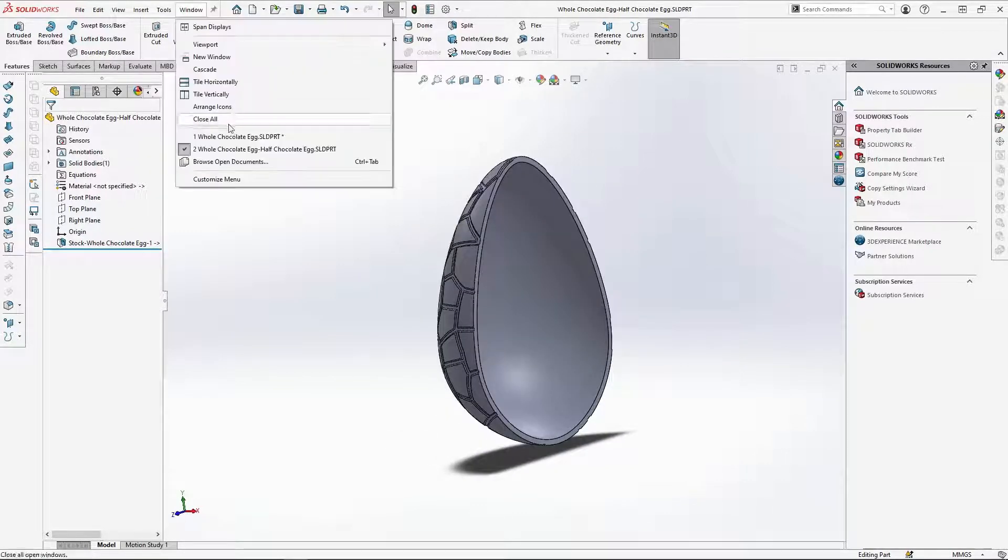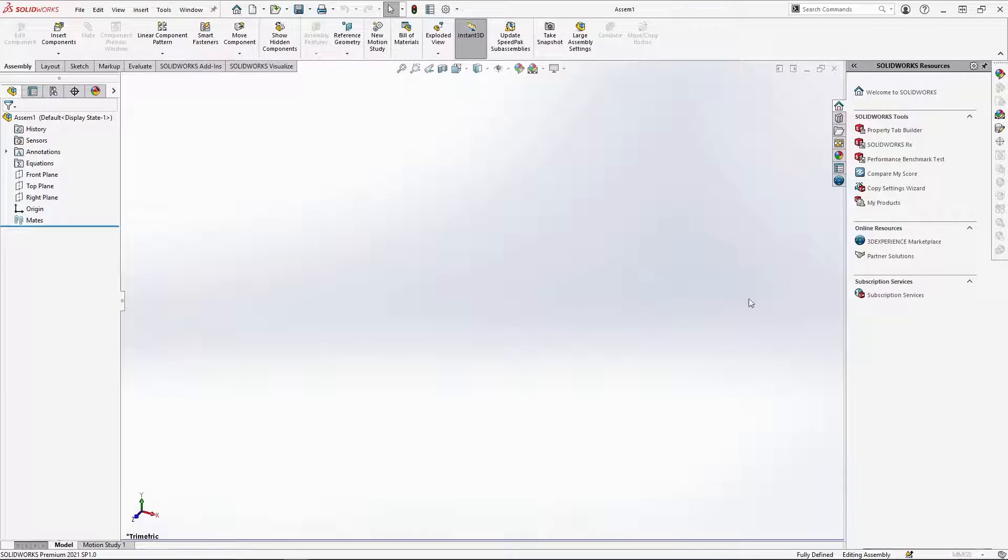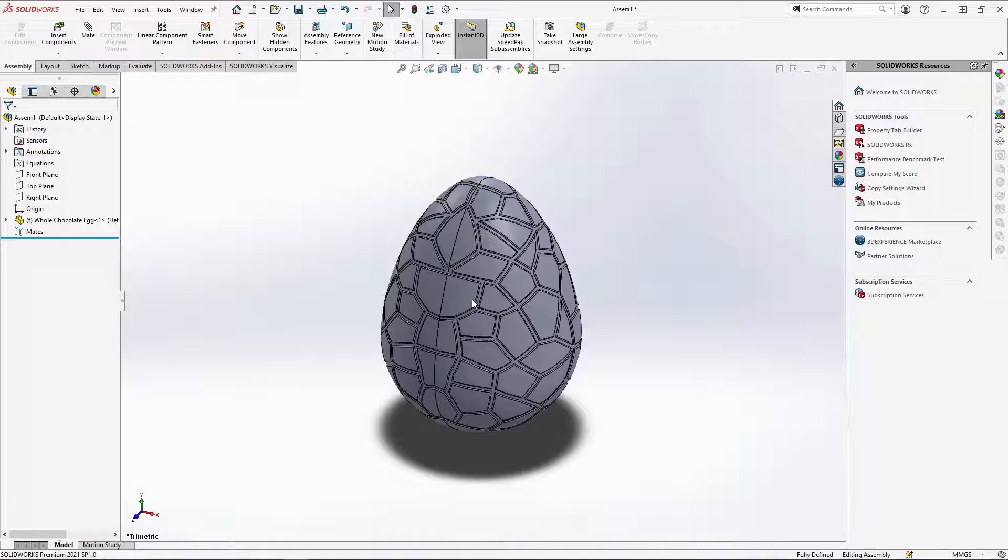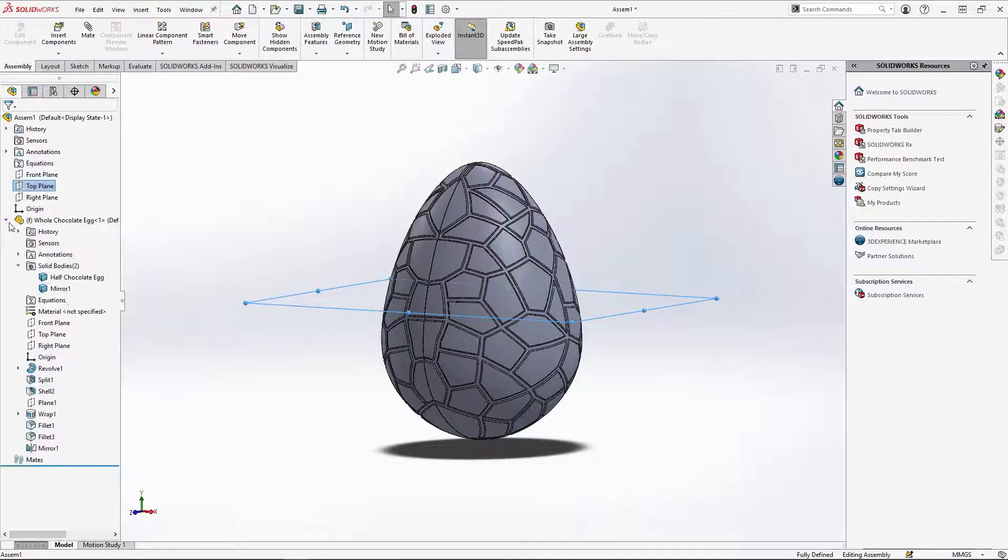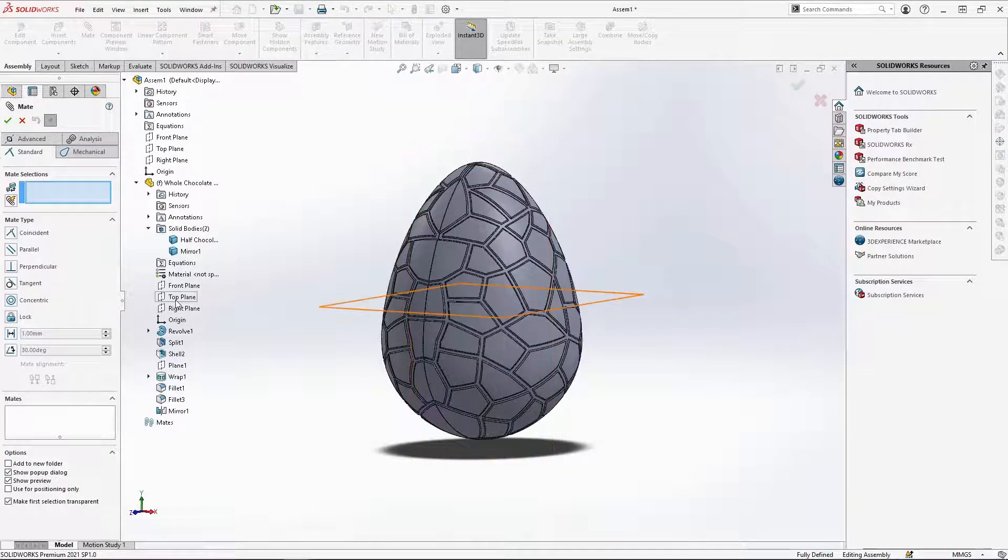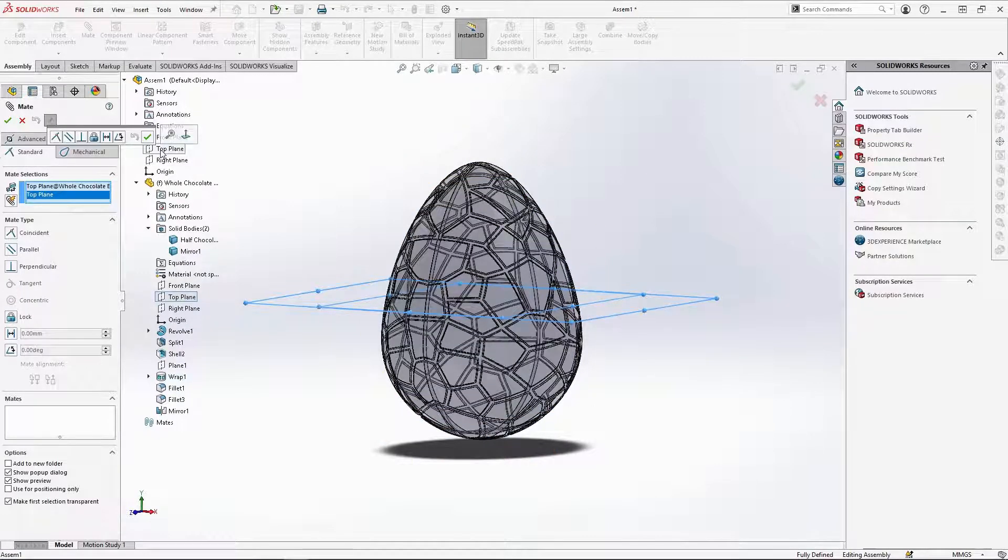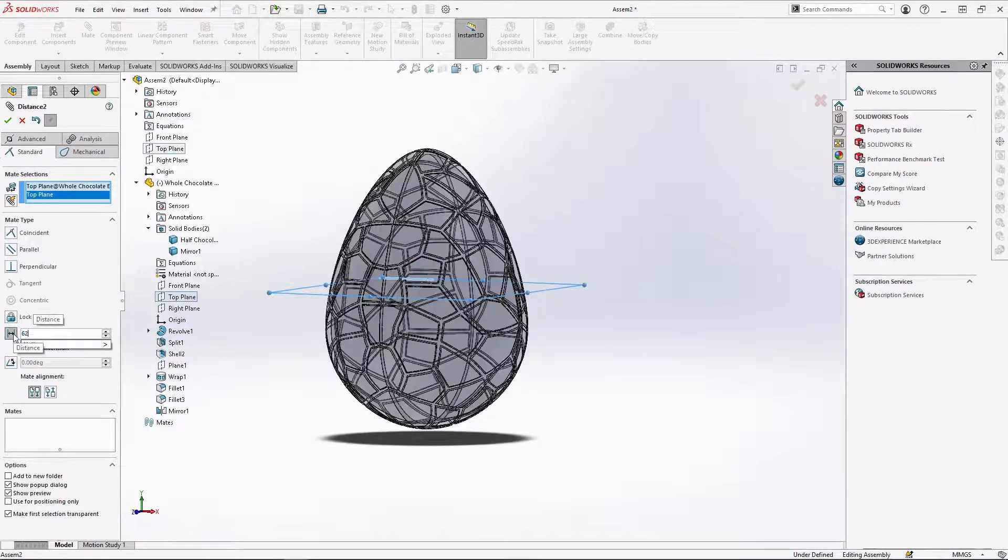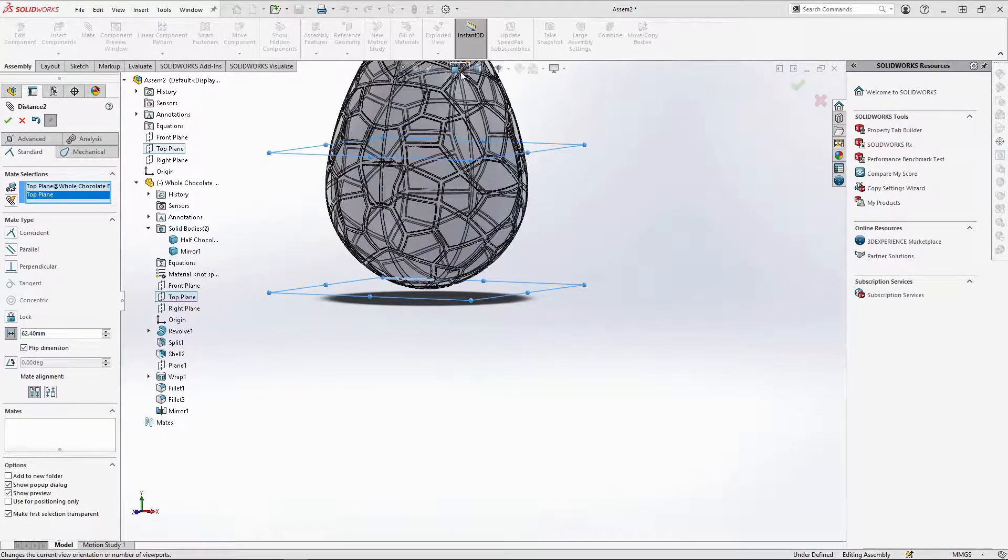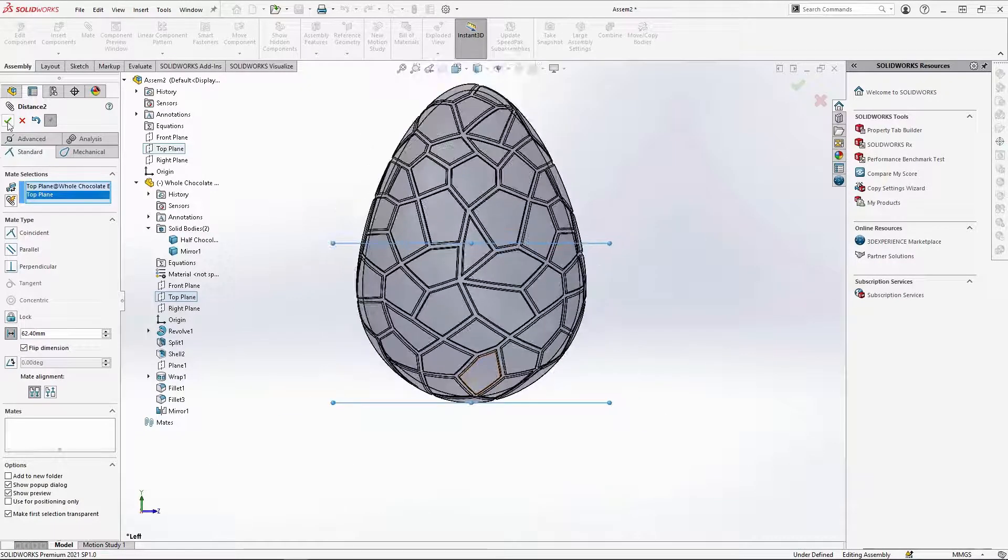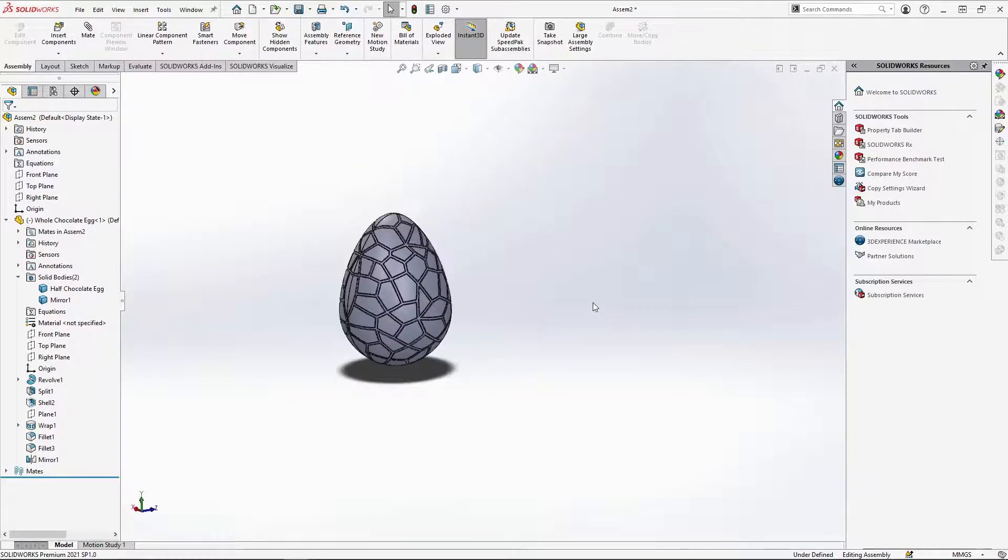Go back to the whole chocolate egg part and under file, select make assembly from part. Check the green tick to drop in the whole egg part. Right now the assembly's top plane is center to the egg, but I want it to sit onto the plane. To do this, select mate. Under the assembly drop down, select the top plane of the whole egg part and the assembly's top plane. Select the distance icon here and import a distance of 62.4mm, and flip the dimension so that the egg sits onto the assembly's top plane.